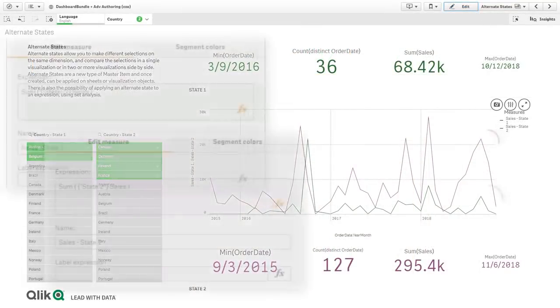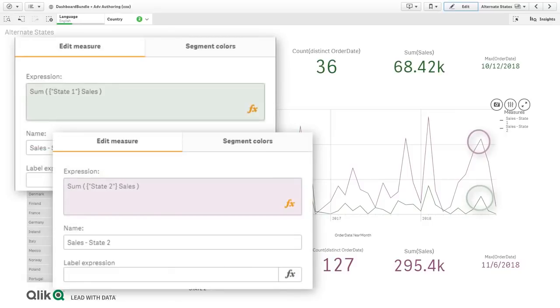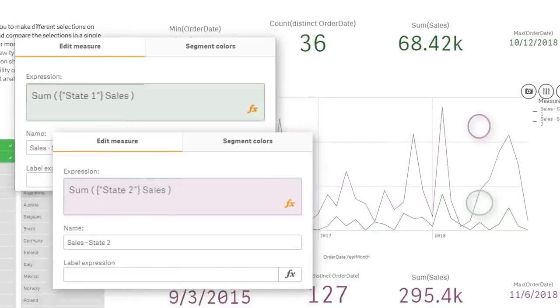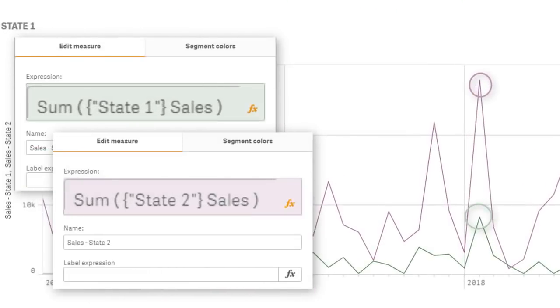We have also added the ability to represent alternate states as a set analysis expression, allowing you to compare both measures in the same visualization.